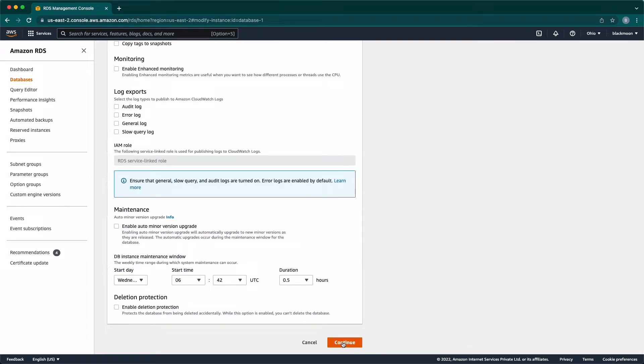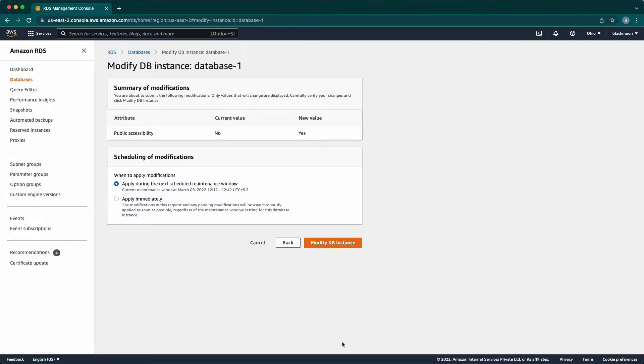Now, scroll down to bottom and click on Continue. Here, go with the option Apply immediately and click on Modify DB Instance.